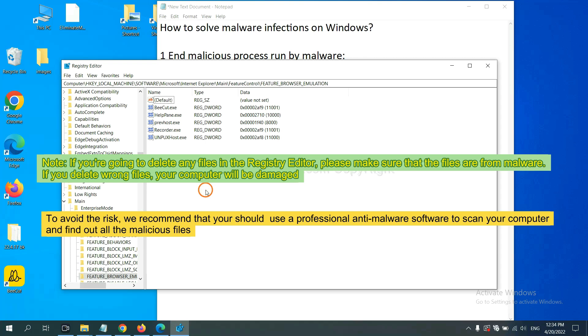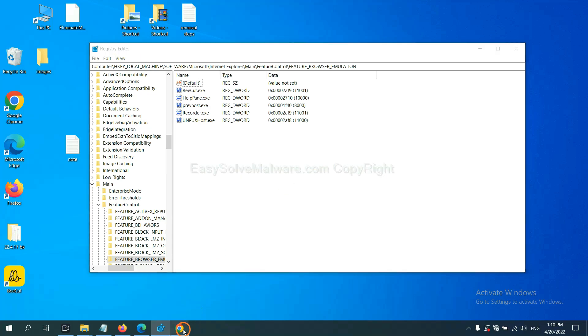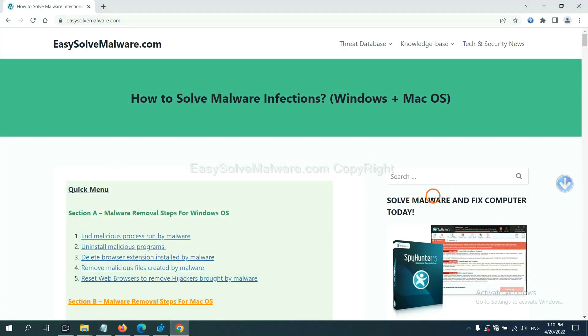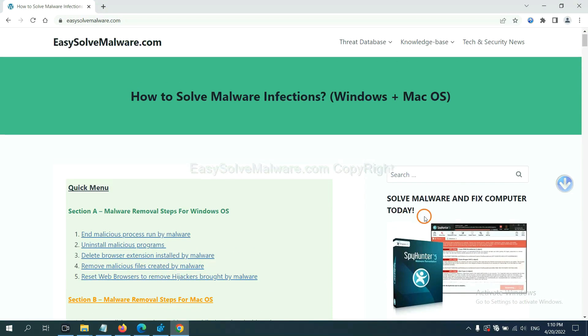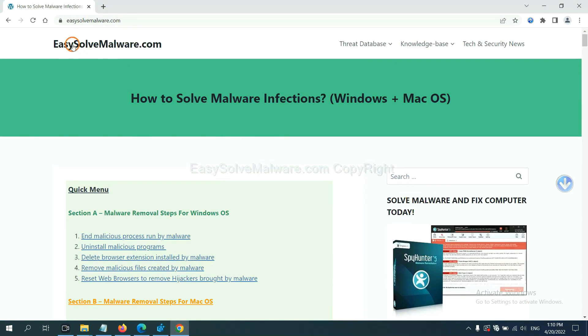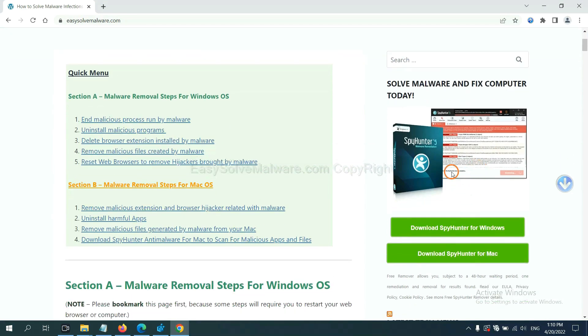we recommend that you should use a professional anti-malware software to scan your computer and find out all the malicious files. If you want to scan your computer with anti-malware software, you can try the SpyHunter 5 anti-malware from our website EasySolveMalware.com. SpyHunter 5 is one of the most professional anti-malware.